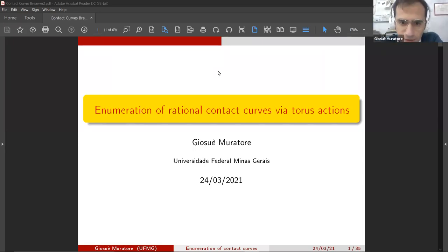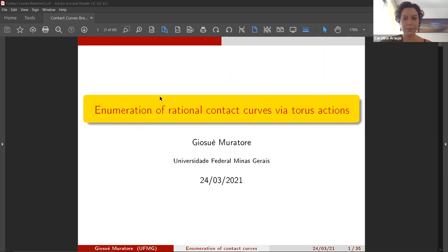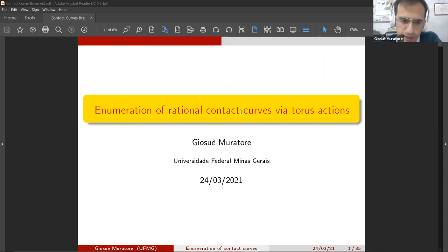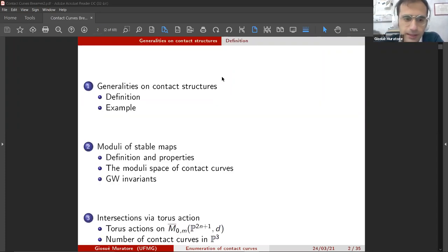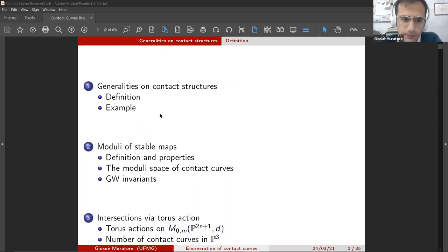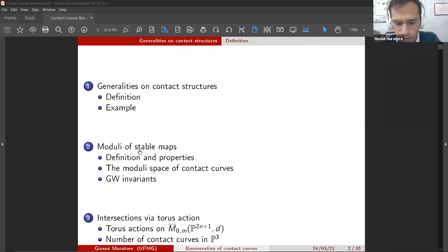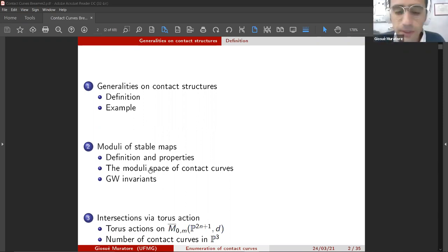I thank the organizer for the invitation. Today we are going to talk about rational contact curves and their enumeration. This is the plan of the talk: first, we give some generalities and definitions on contact structures and contact curves. Then we will see briefly the moduli space of maps and how it is related with contact curves. Finally, we will compute explicitly some enumerative invariants of contact curves.